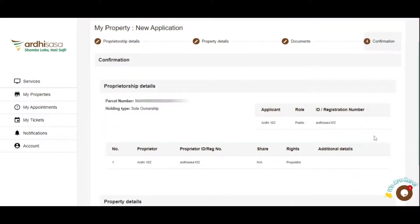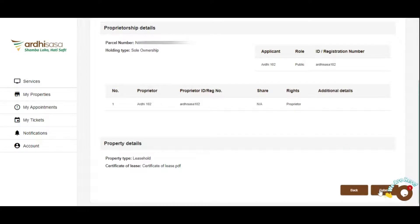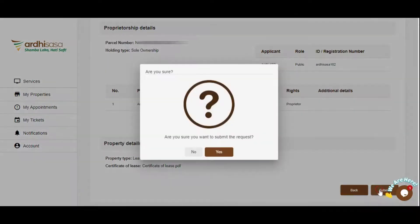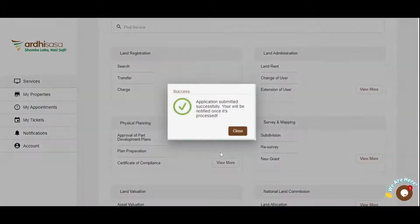We are now on the last page. It displays a summary of the information you provided in order to confirm the details. Click on Submit if all the information is accurate. The system will thereafter prompt you to confirm your submission. Upon confirmation, it notifies you, as the owner or proprietor, to wait for verification from the ministry, so as to start transacting with the confirmed parcel.